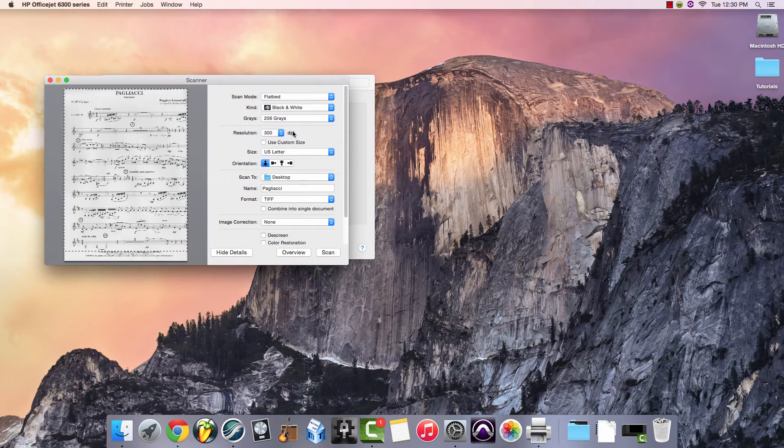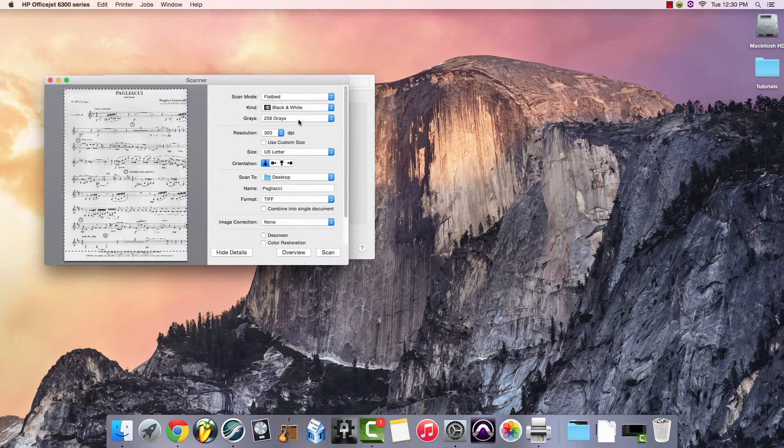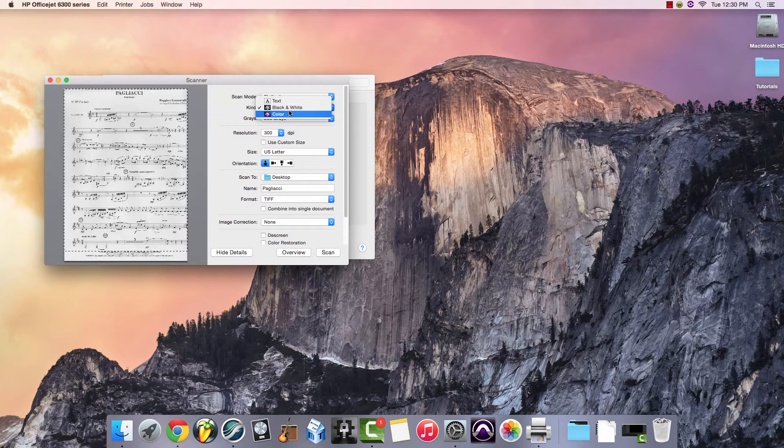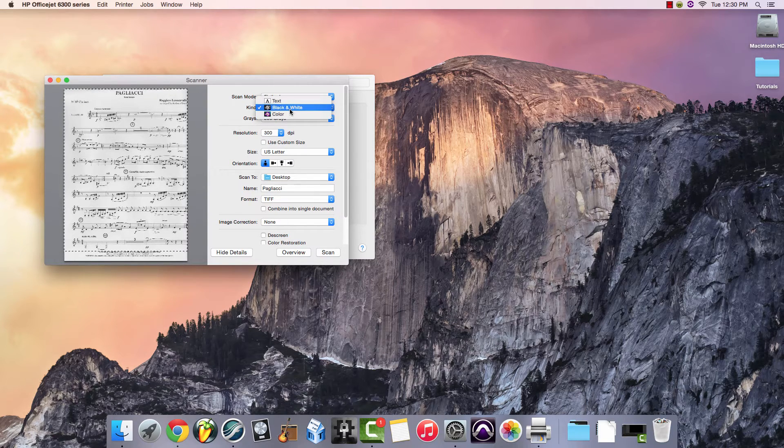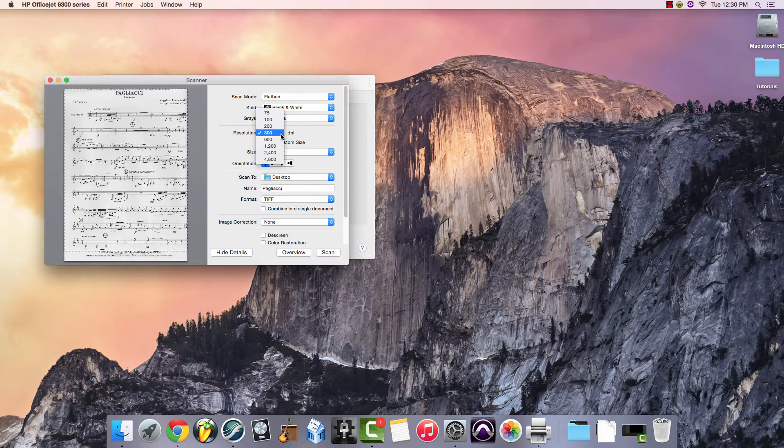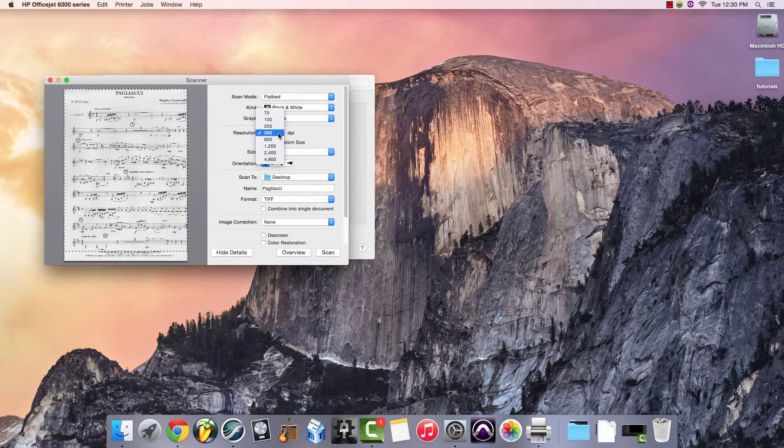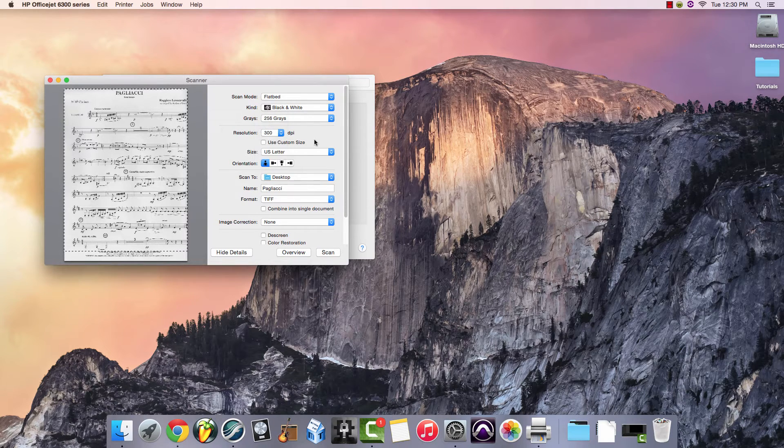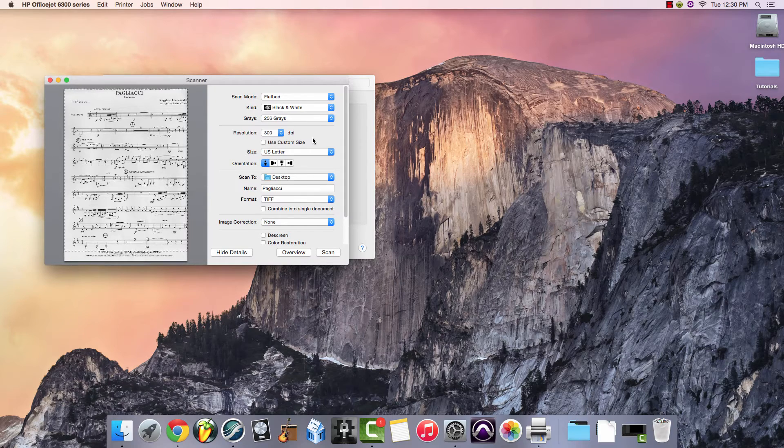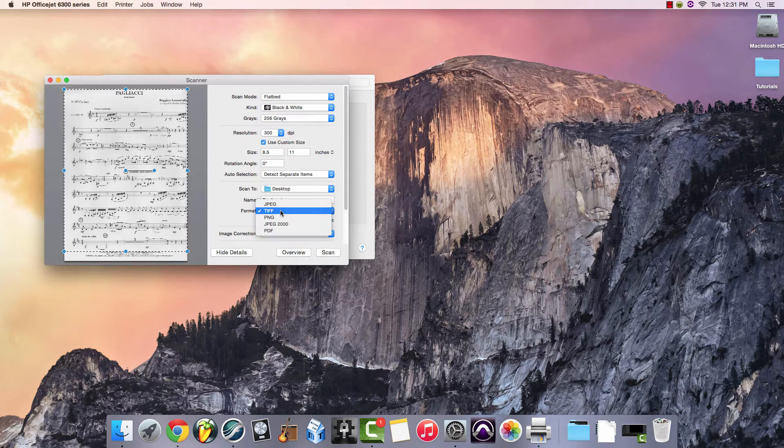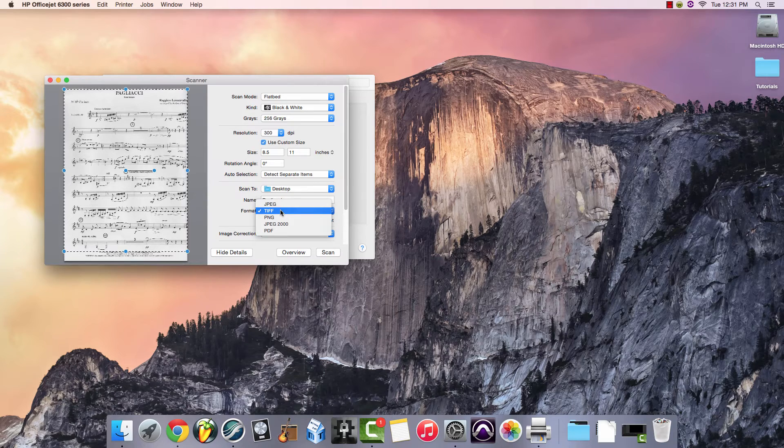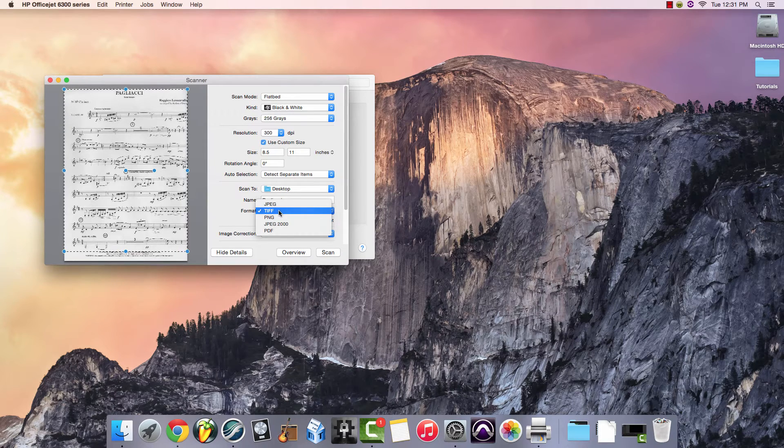To make the settings work for Finale, you'll need to make sure that you select a black and white grayscale, not color. Make sure that the resolution is set to 300 dpi, no less and no more. The last thing you'll want to include is that the file format should be a TIFF file for Finale to import it.